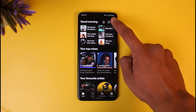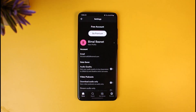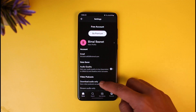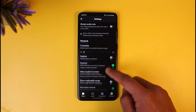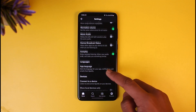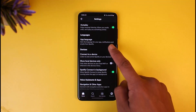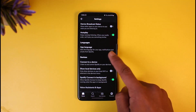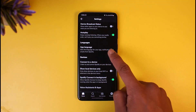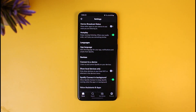Whether you're on a premium account or a free account, it doesn't really matter. Just tap on the gear icon on the top right-hand side of the screen. Once you tap on the gear icon, scroll down to the bottom and you'll find an option called Languages, where you also have an option called App Language — it says 'set the language for your app notifications and emails from Spotify.'